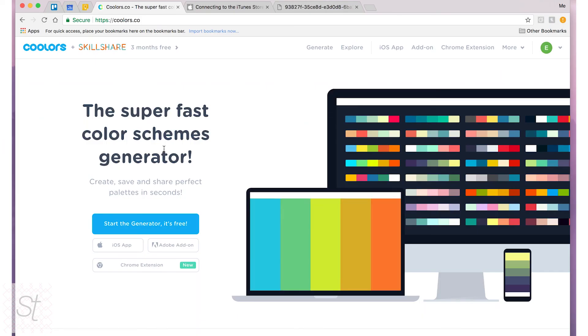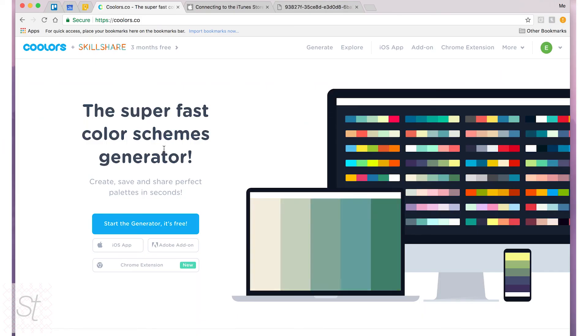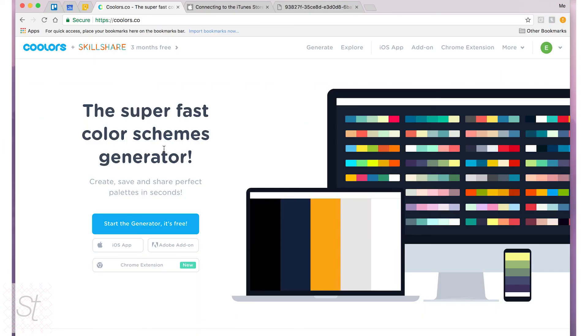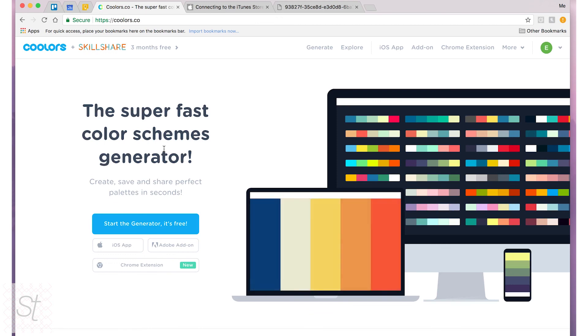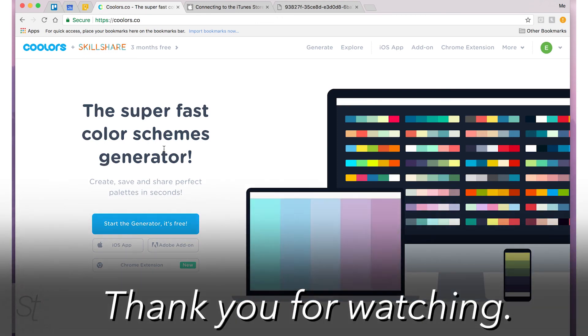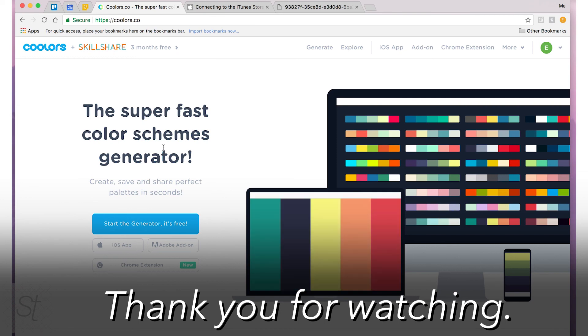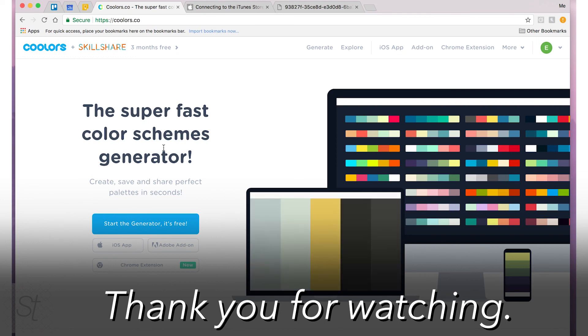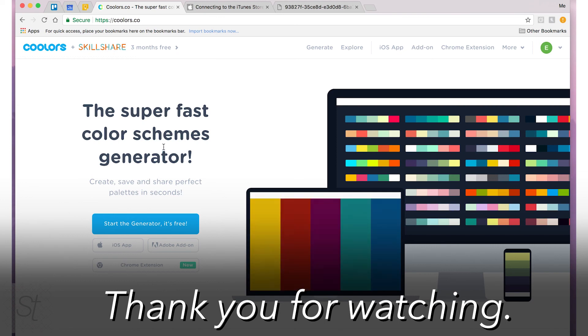Alright thank you all for watching. I hope you enjoyed learning about this resource. Leave any questions or comments or concerns in the comment section below and I will catch you in the next video. Thanks for watching.